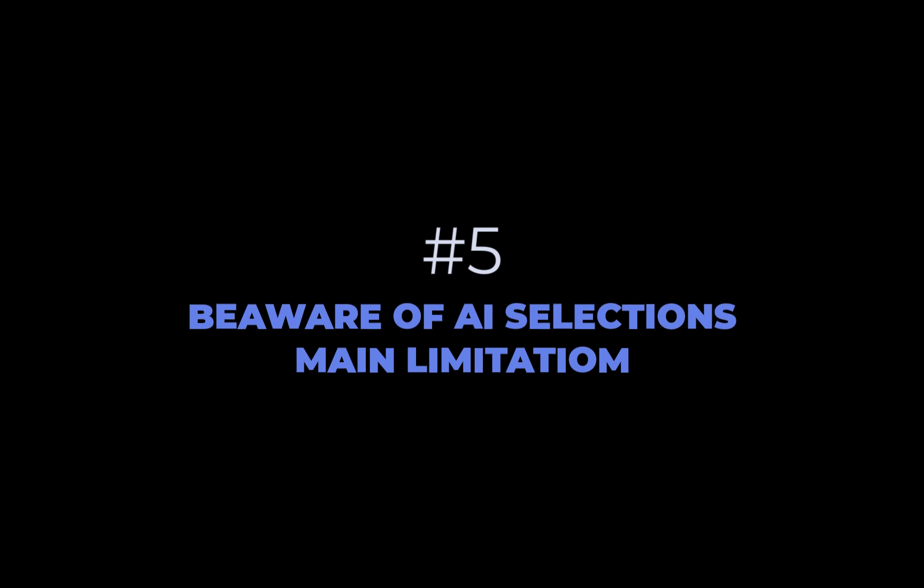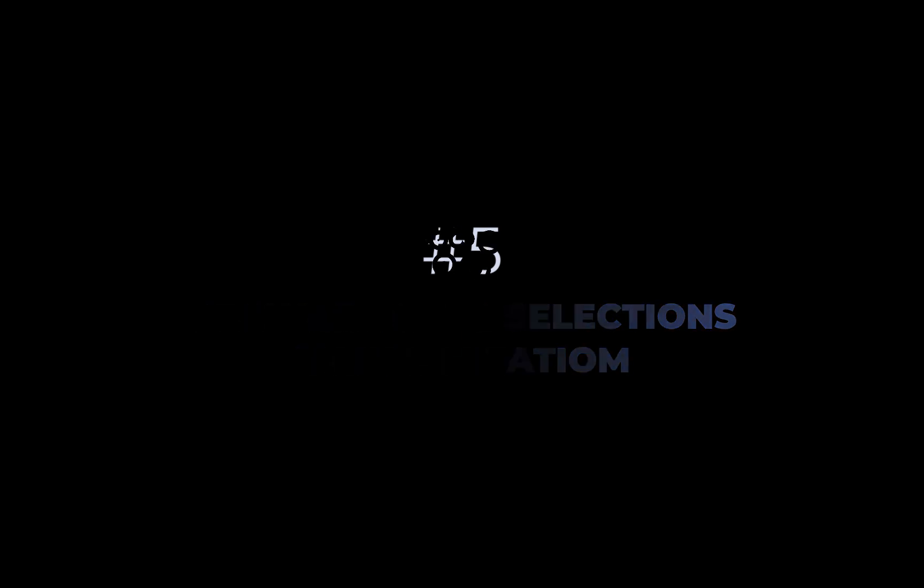The fifth tip is to be aware of the main limitation of Affinity's AI selection tools. While AI selection is a great addition to Affinity's array of selection tools, to get the most out of it one must be aware of its main limitation, the fact that both Affinity's select subject and object selection are limited in its ability to create a well-fitting selection for complex or intricate edges, such as those present in hair or fur. As such, it is critical to know how to use Affinity's basic refinement tools to mitigate this problem.